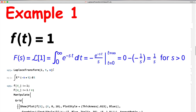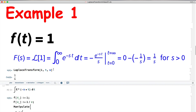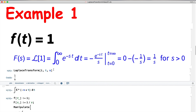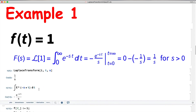In Mathematica, we use the built-in LaplaceTransform command, where the first input is the function, the variable is t, and the output function has variable s. The answer is 1/s, which is only true when s is positive. We can also check the antiderivative with an indefinite integral in Mathematica, and confirm the definite integral even with infinity as the upper limit.